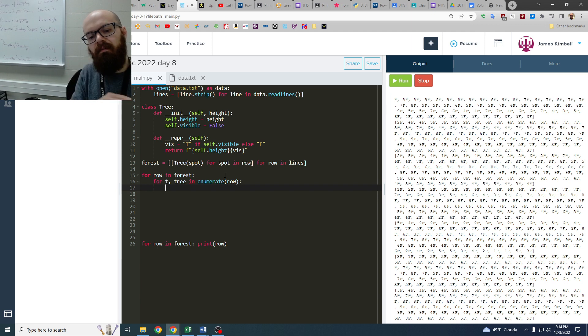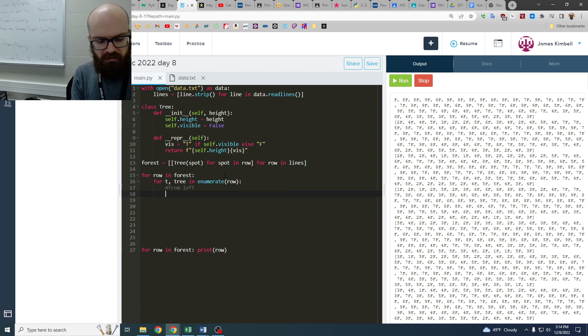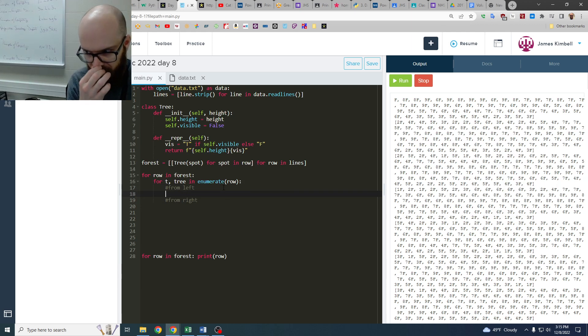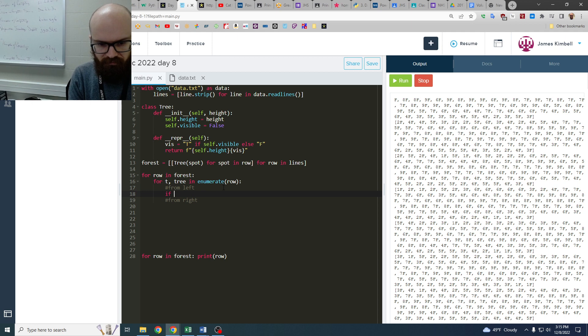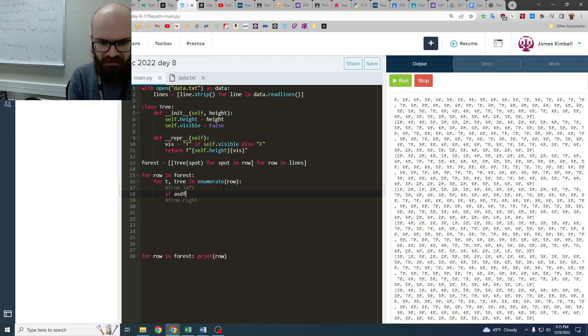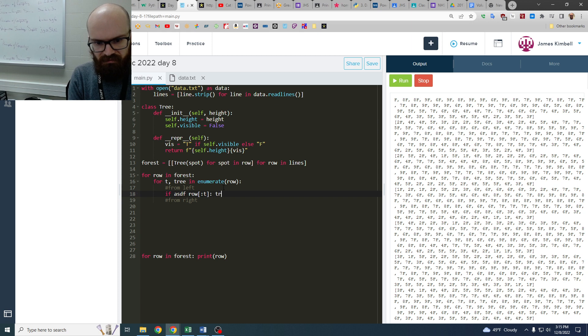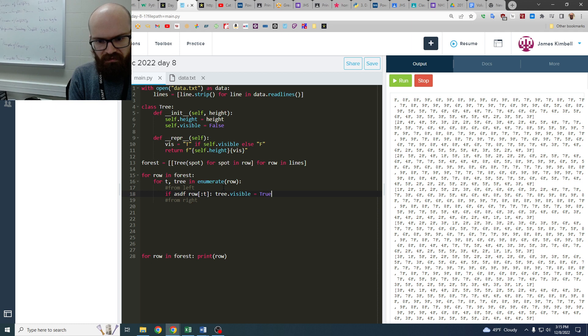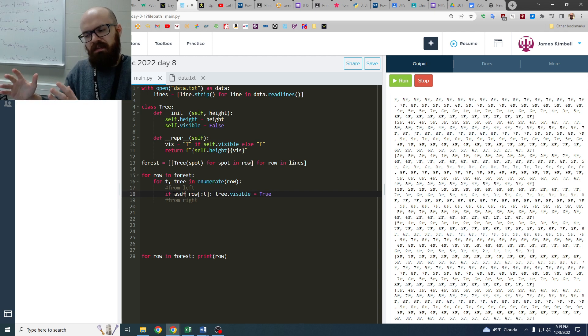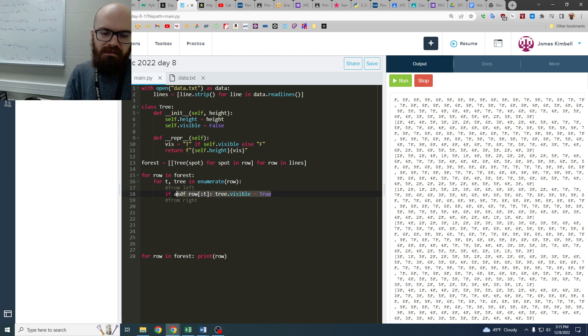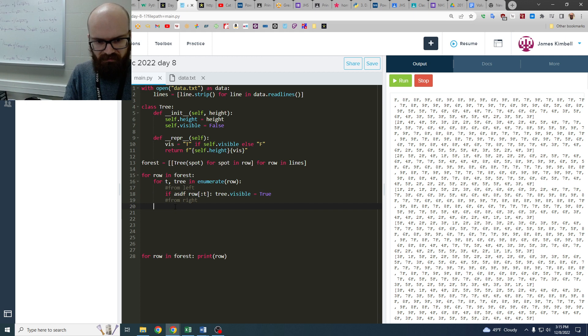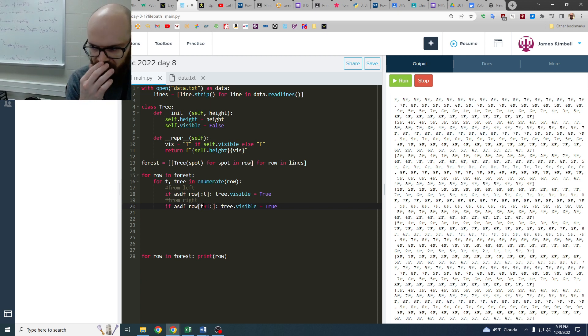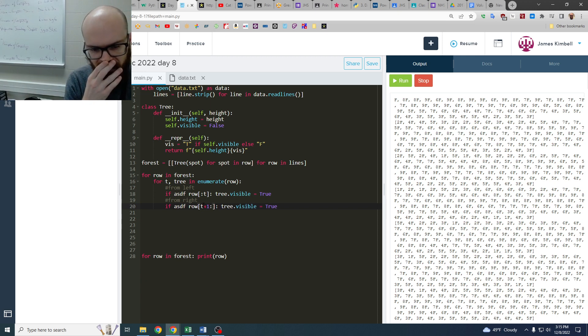But this is going to be can you see from the left, and can you see from the right? So we're going to say, if something from row up to t, then tree.visible equals true. Like whatever this something is, whatever our test is, it's going to be going up to t from the left, and then the same thing from the right. It's going to be t, or maybe t plus one, I guess, to the end. So what is this test?